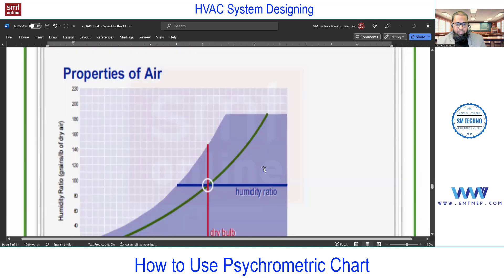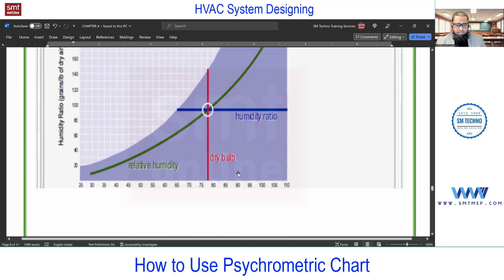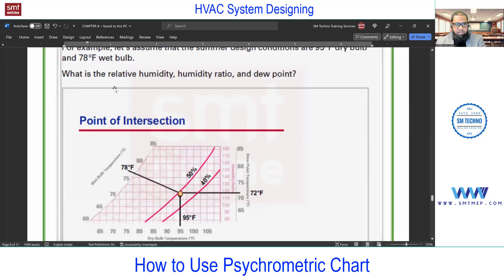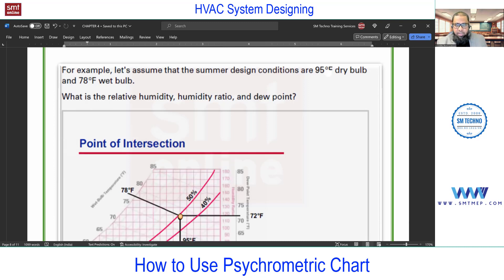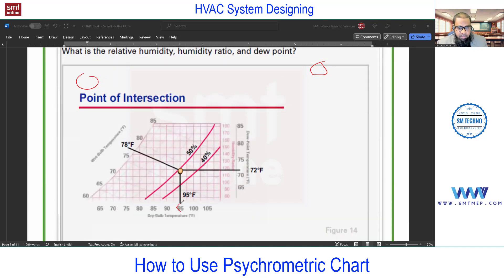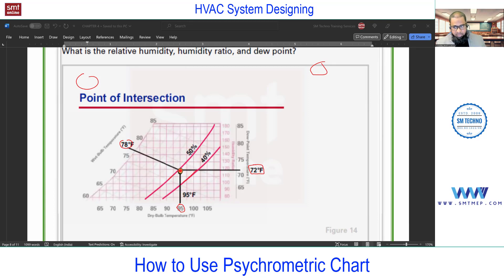Now we'll do one simple example using the psychrometric chart, taken from Trane. In this example, the two known properties given are 95°F dry bulb and 78°F wet bulb. Dry bulb uses vertical lines and wet bulb uses inclined lines — intersecting these two gives you the point on the chart. Going horizontally from that point gives the dew point temperature, and the RH line passing close to the point shows approximately 50% RH.